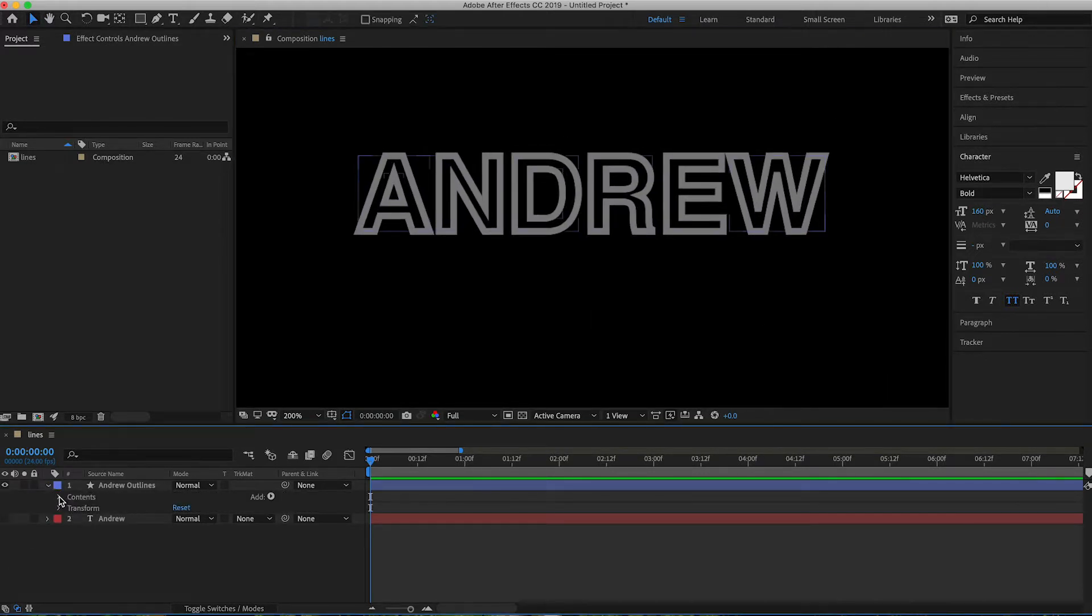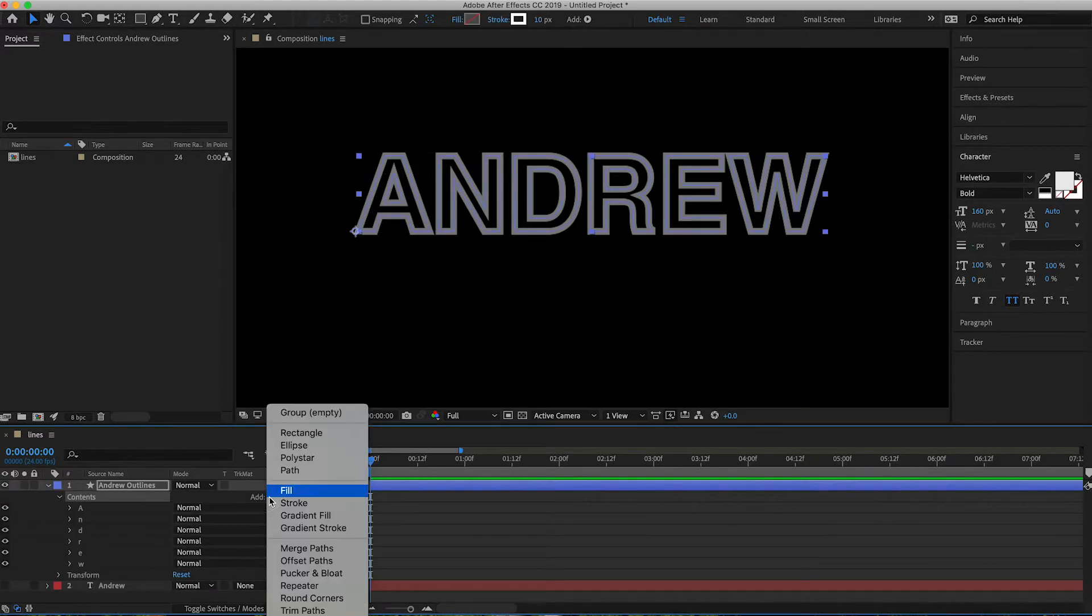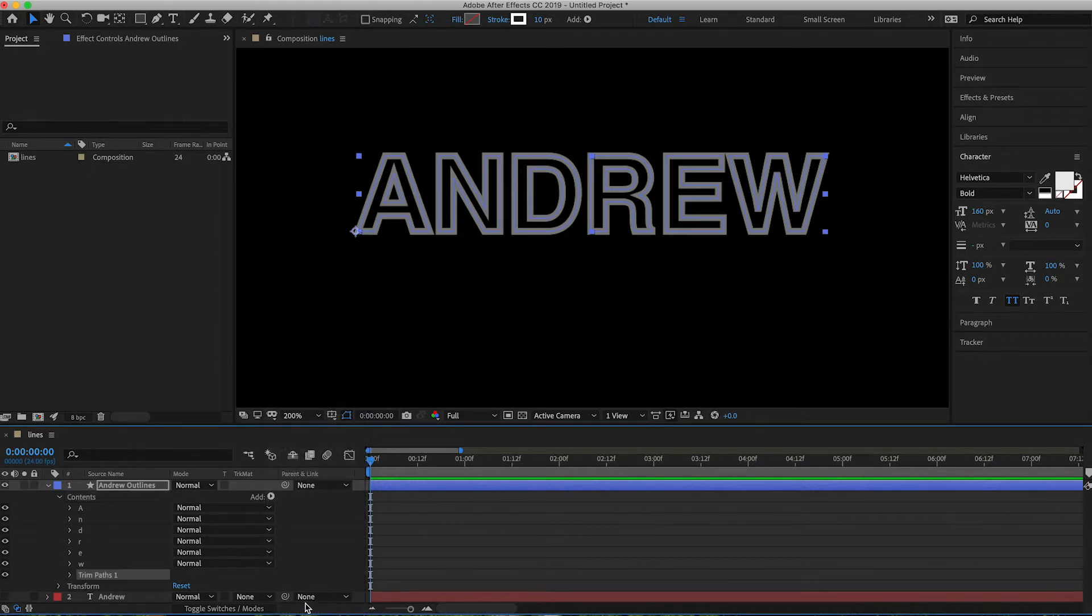Go ahead and expand out your outlines. Go to contents. You can click add, and then trim paths.